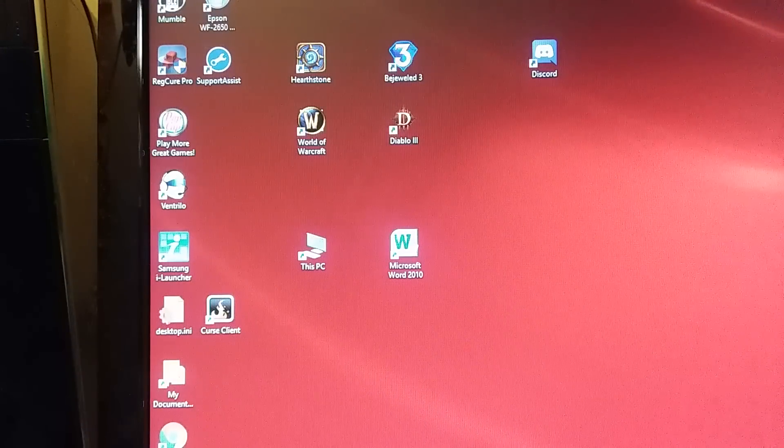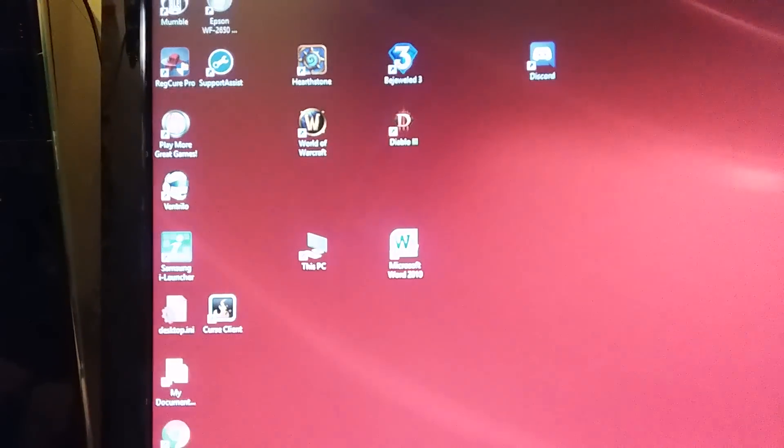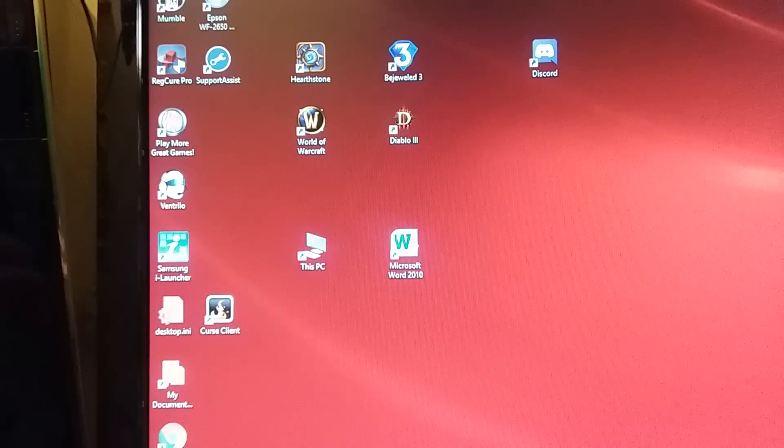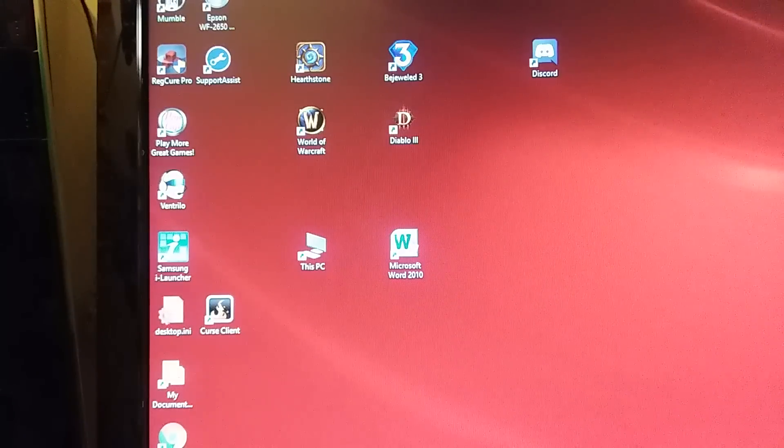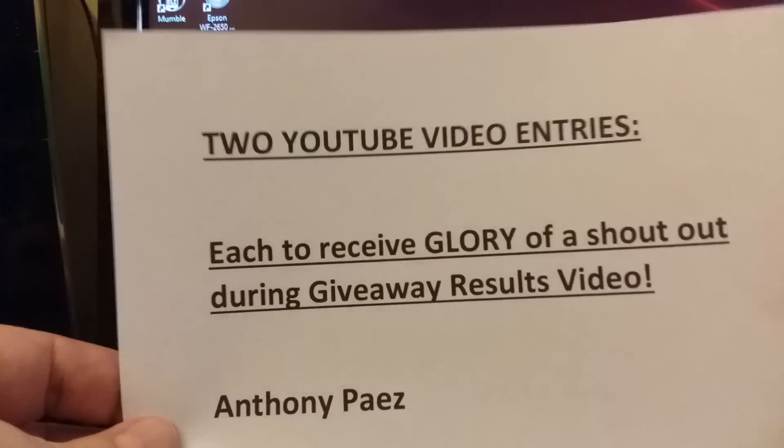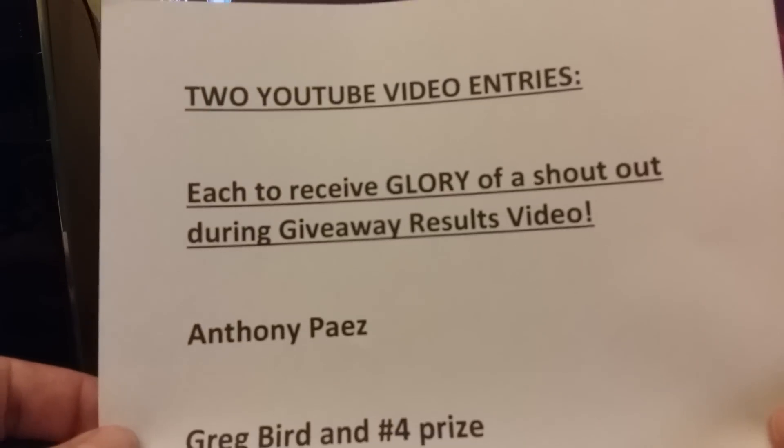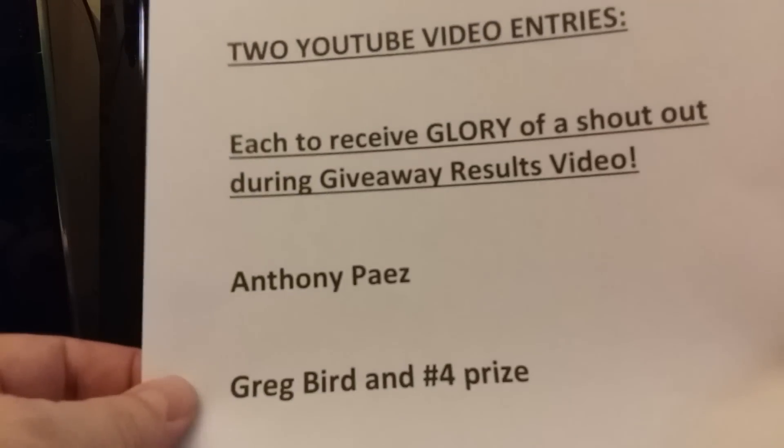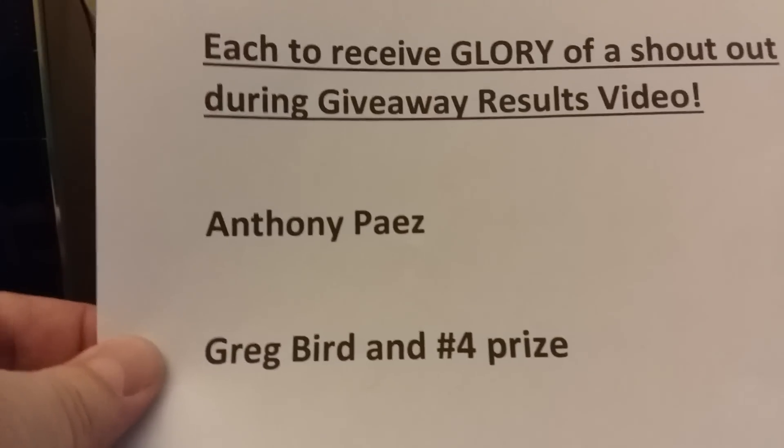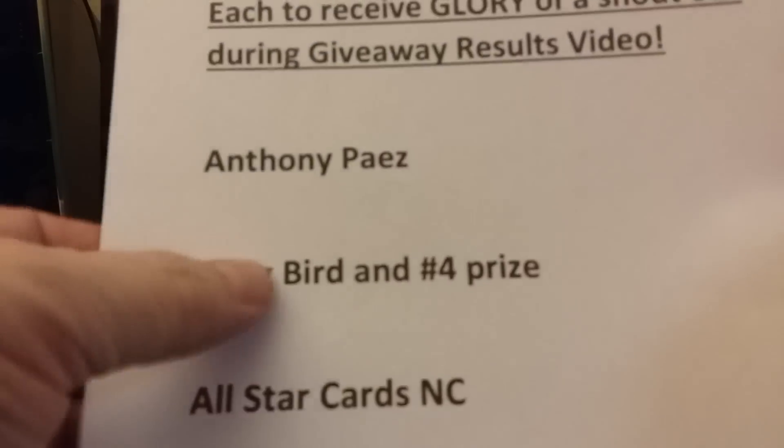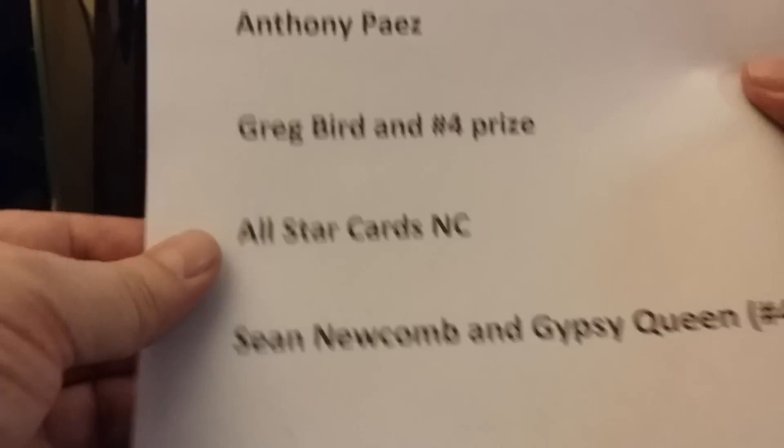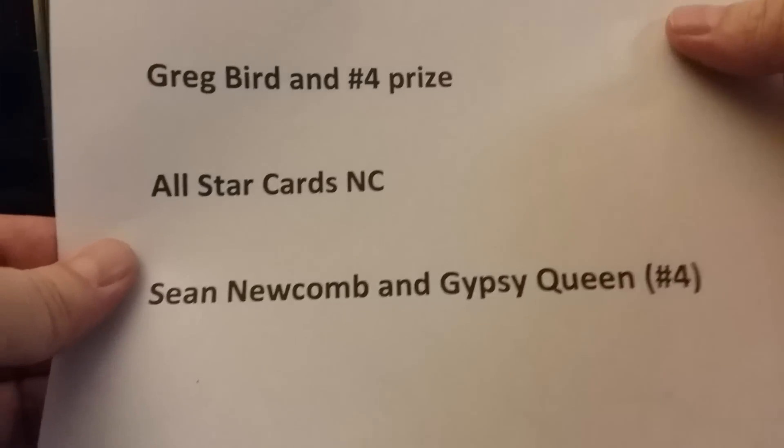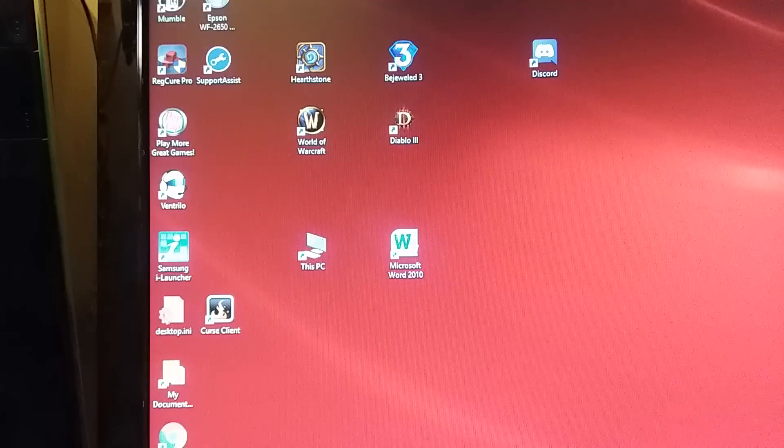Without further ado, here are the shout outs. There were two videos. In order to get a shout out in this video, your video had to be the actual entry itself. The YouTube entries to receive glory of a shout out: Anthony Payez made a video, his most underrated was Greg Bird and he chose the number four prize. All Star Cards NC picked Sean Newcomb and Gypsy Queen number four as well. Their cards should be up here by now.